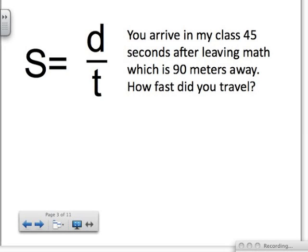Let's start with our first problem. It says: you arrive in my class 45 seconds after leaving math, which is 90 meters away. How fast did you travel? It didn't say 'what was my speed' — fast is a way to describe speed. Sometimes you have to look at the coded messages in the story problem to figure that out.